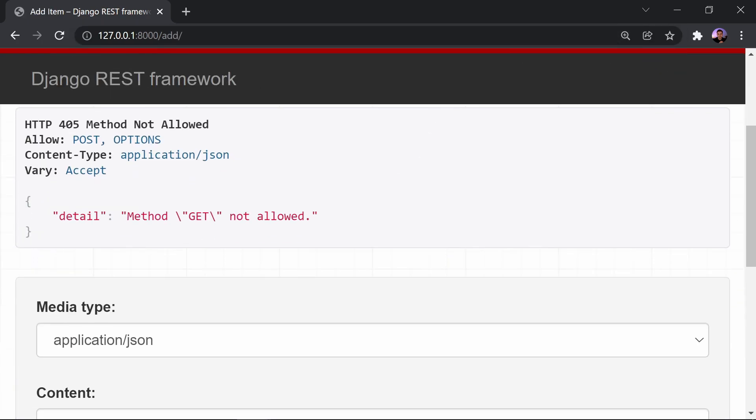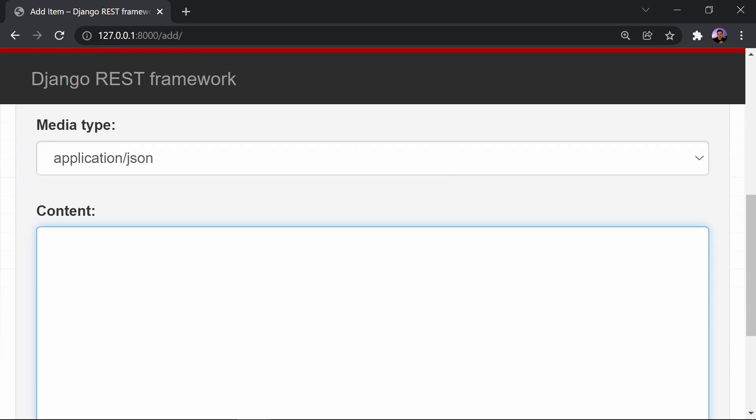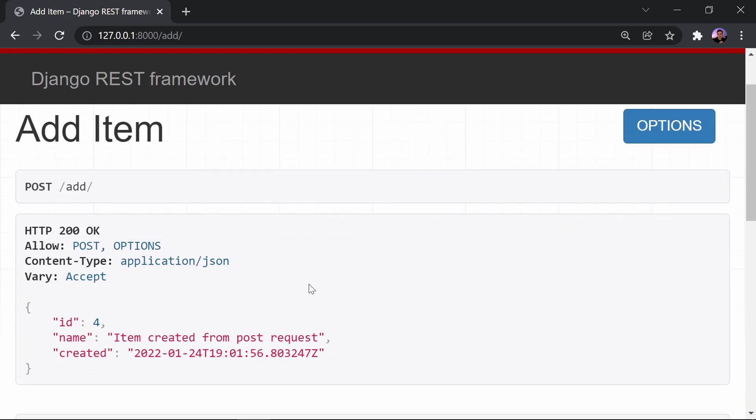First thing we'll see is an interface telling us that a get method is not allowed, and we can change this directly from the interface. Let's scroll down and actually send some data using a post method. In this text area, we can add in any data that we want here and then send it as a post request to the back end. Let's replicate what a real request might look like from the front end. We'll pass in an object, and the only attribute that we need to pass in is the name, because that created value is auto-generated. We'll just set this value to item created. Now let's scroll down and send it as a post request.